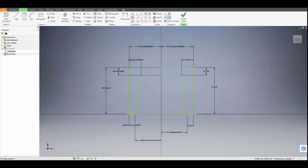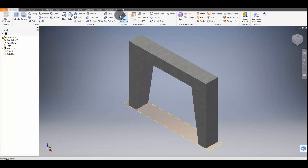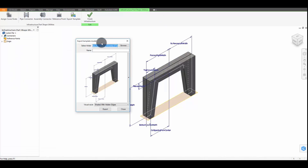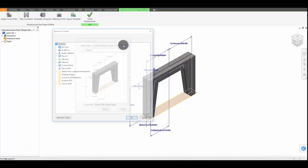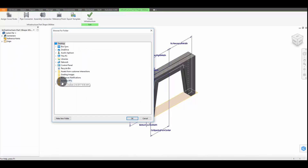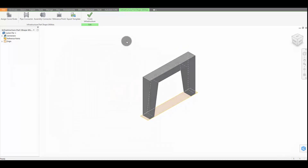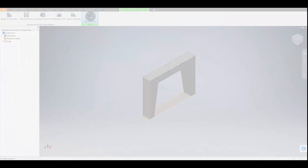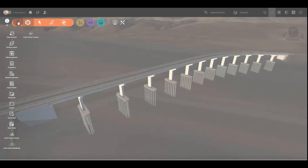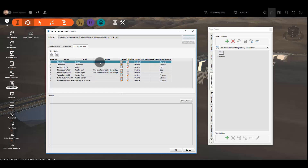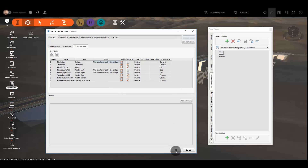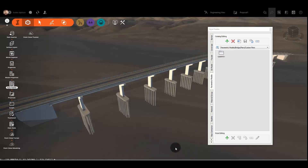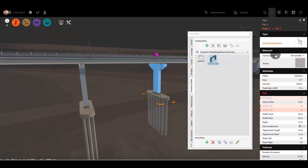With InfraWorks, you can now create custom parametric bridge components in Inventor and use those components as part of the bridge design in your InfraWorks model. Using tools that you're already familiar with, you can add and configure those custom parametric parts to libraries in your InfraWorks model.